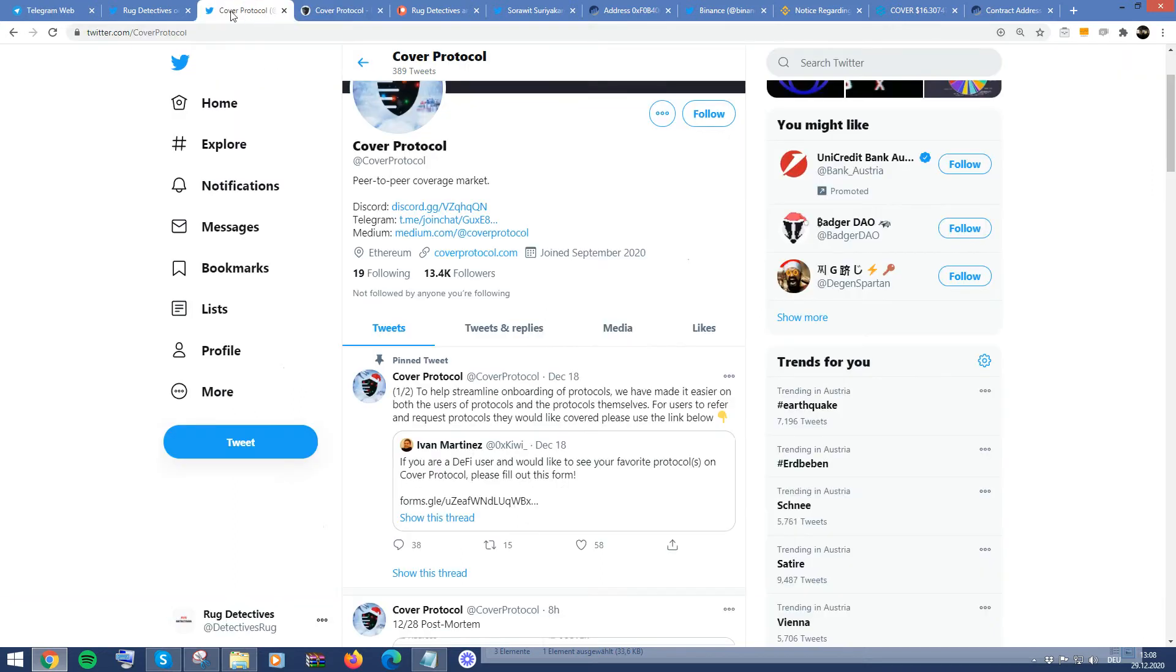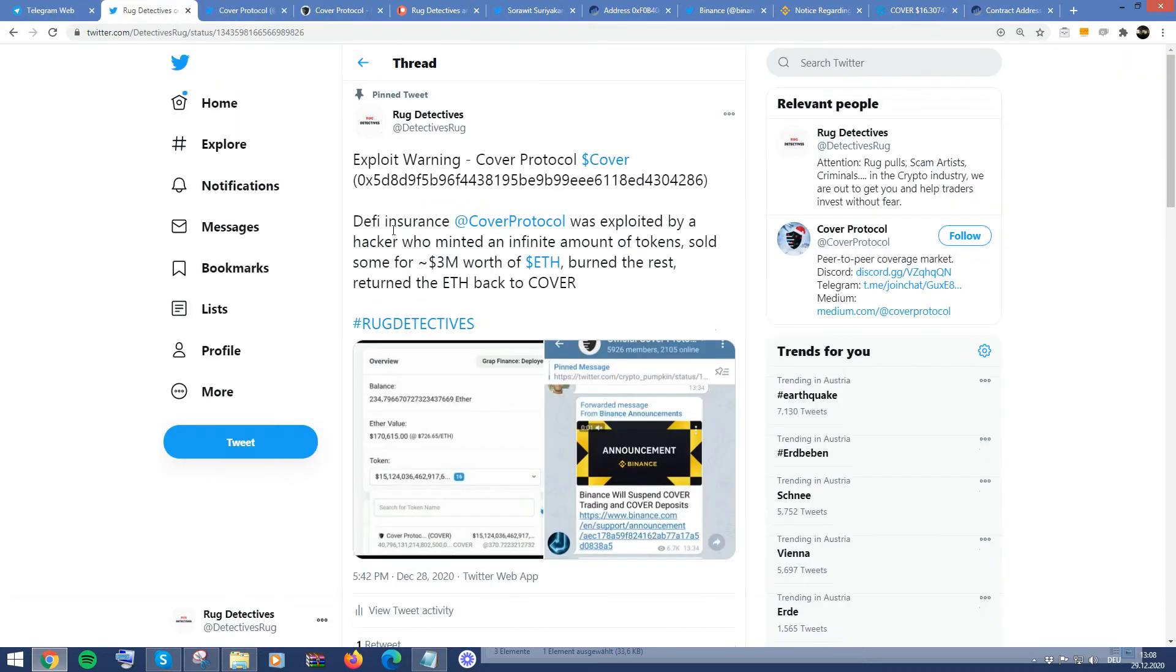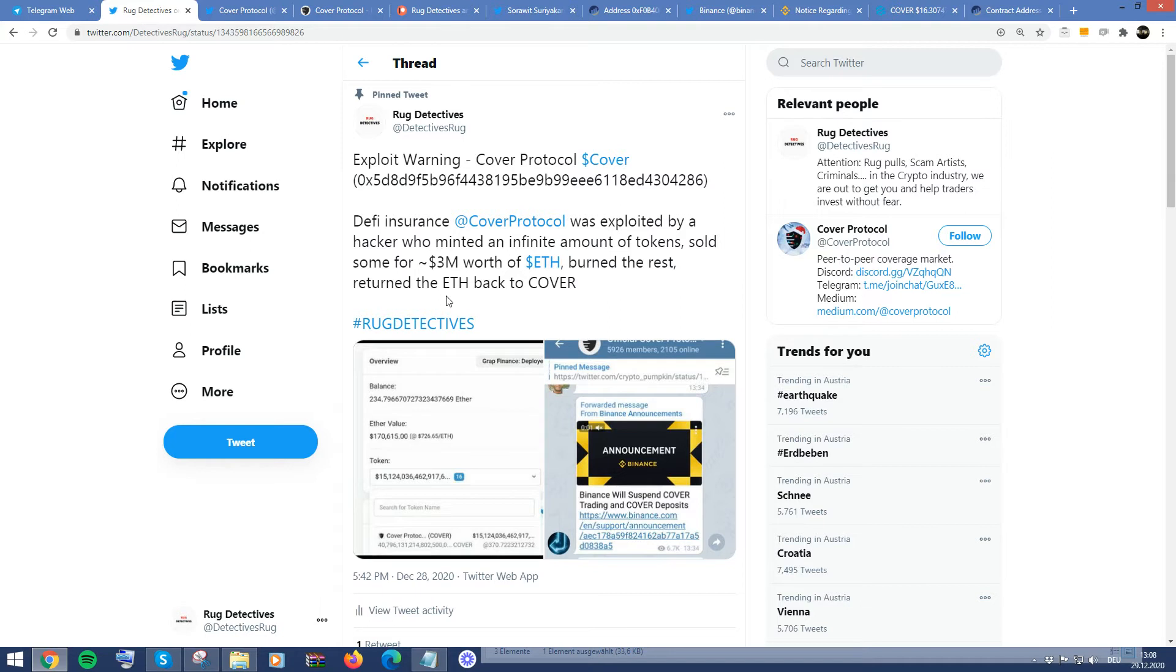there was an exploit that took place and essentially what happened was a hacker effectively minted an infinite amount of tokens and then essentially sold it, converted the tokens into ETH, $3 million worth, and then basically burnt the rest and then actually returned the same amount back to the protocol,